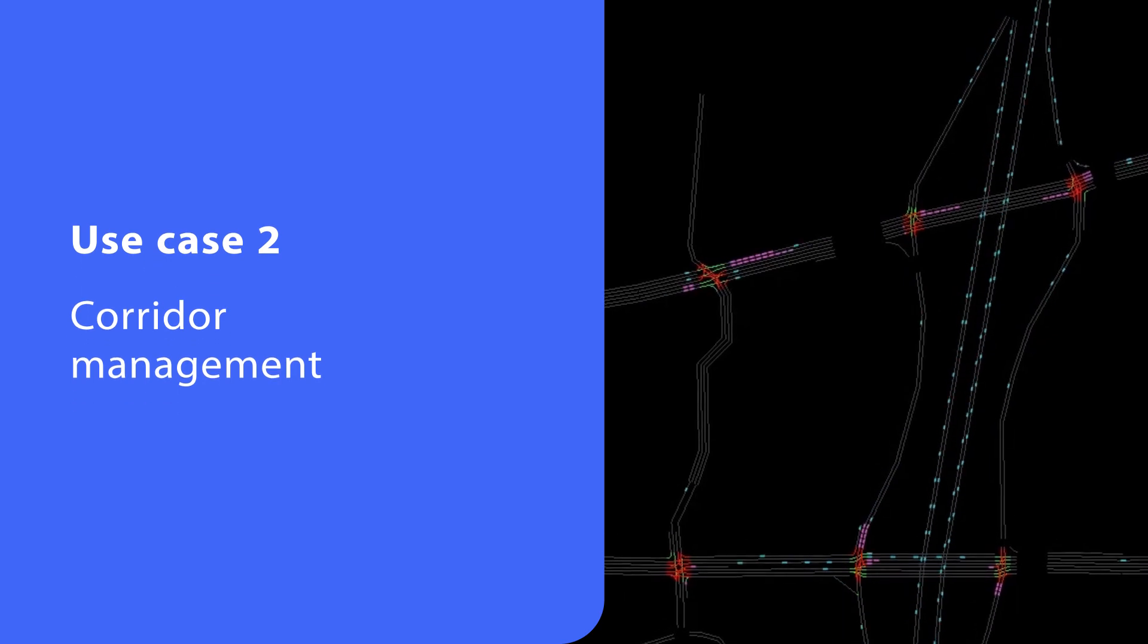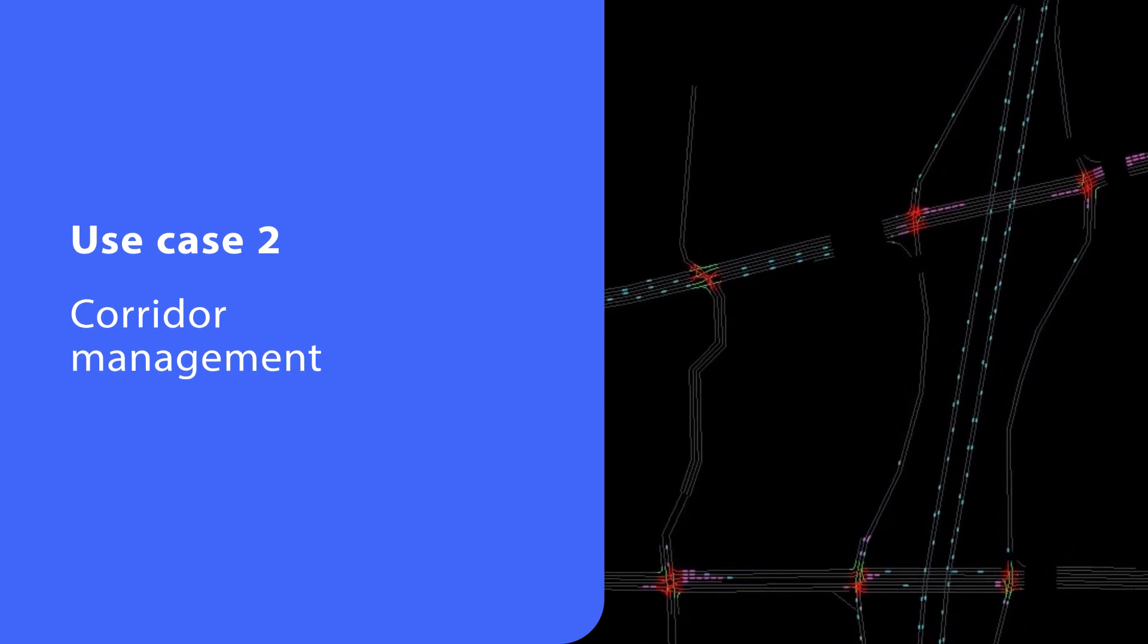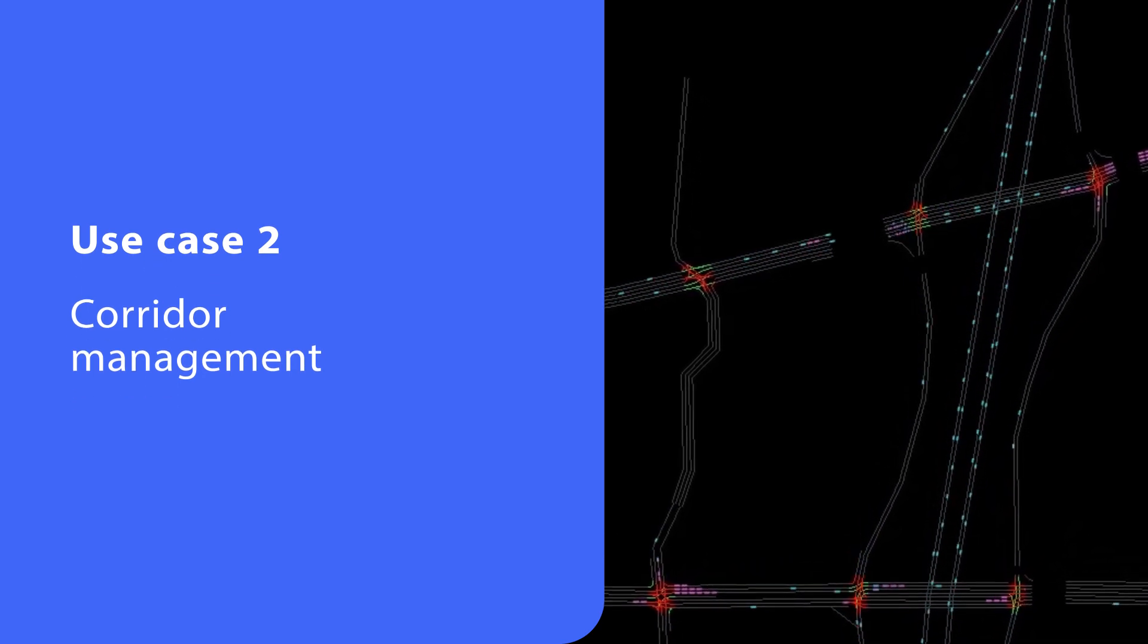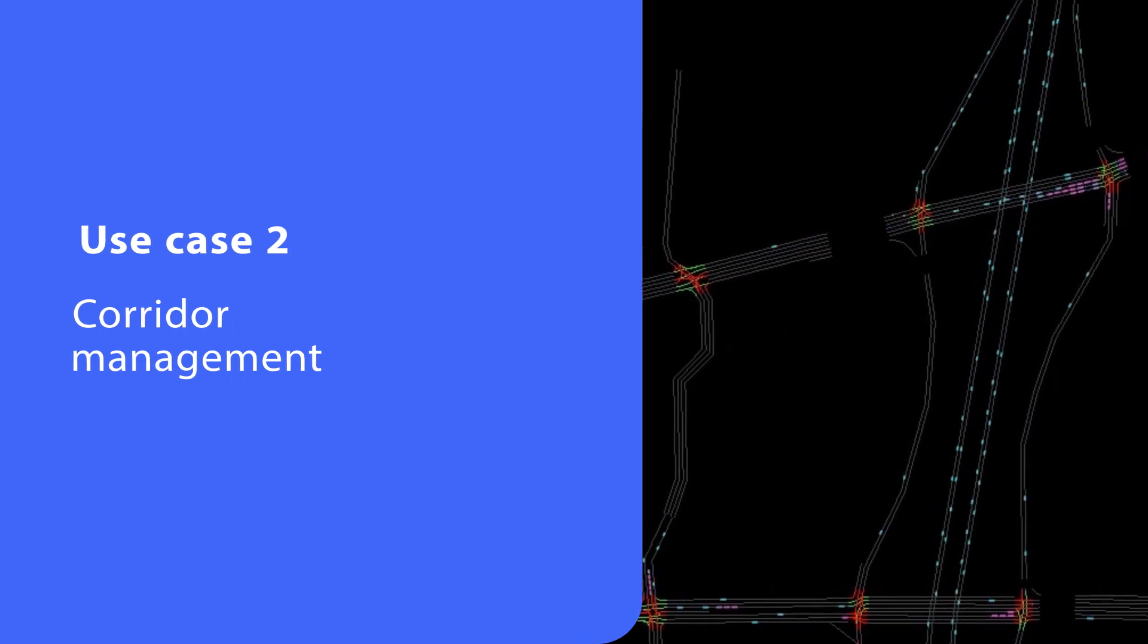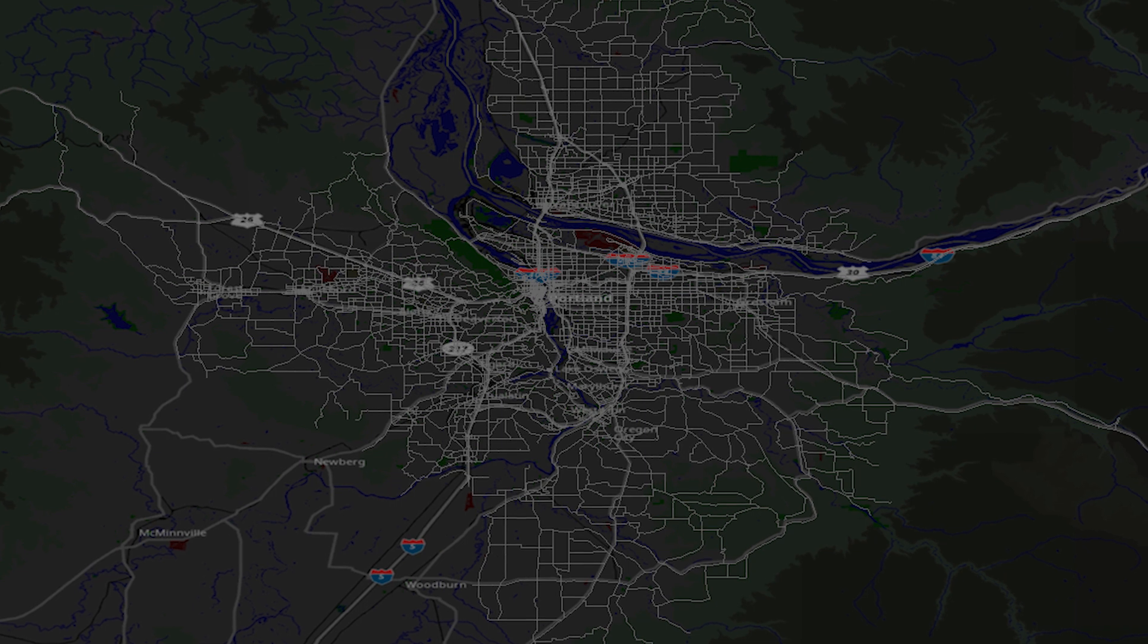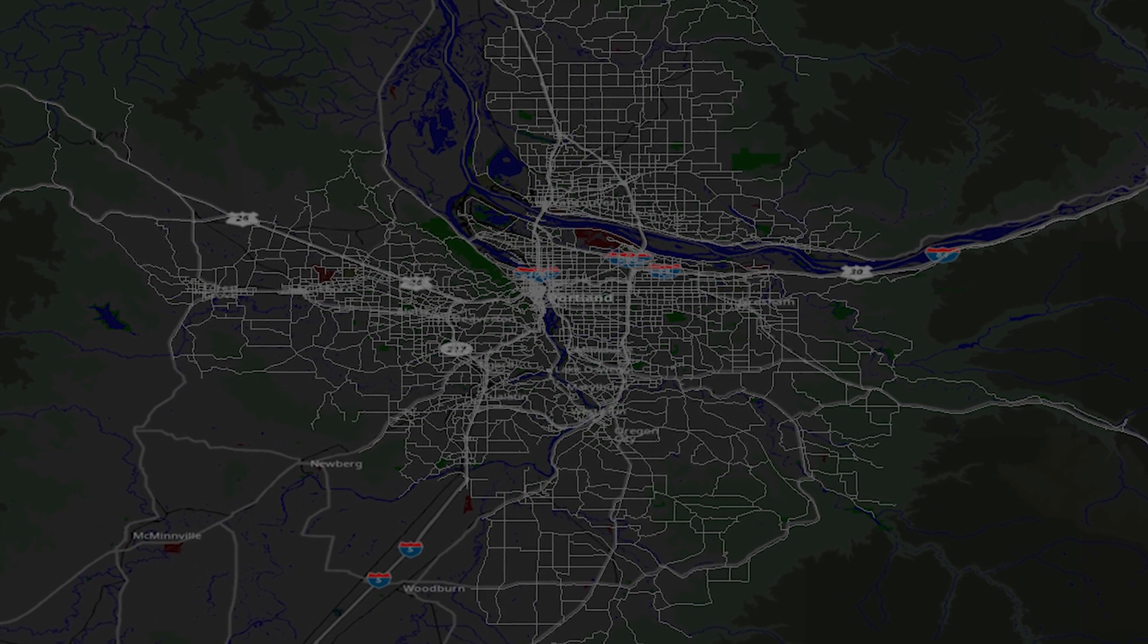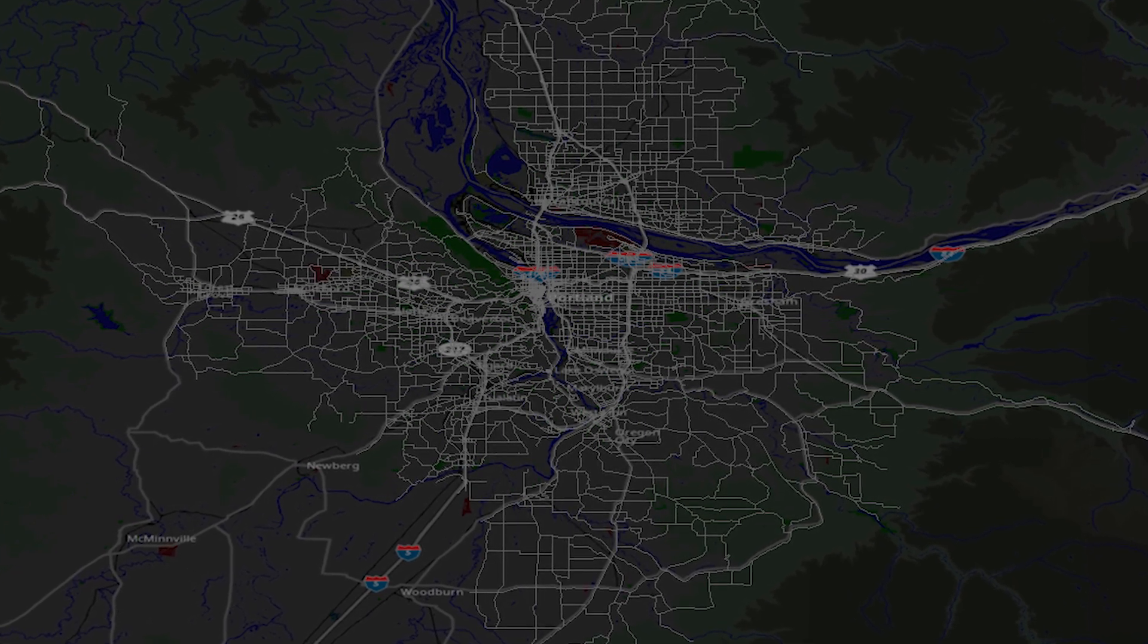In Visum 2023, the new hybrid approach enables a much quicker turnaround time of sub-area simulation analysis. For example, you can better identify and adjust signal timing offsets for progression corridors. Let's see how this is done in this model of Portland, Oregon.